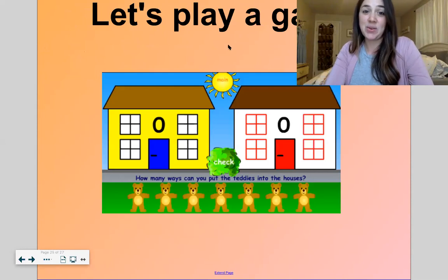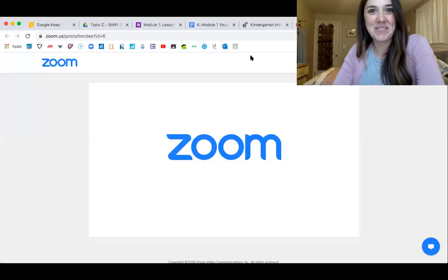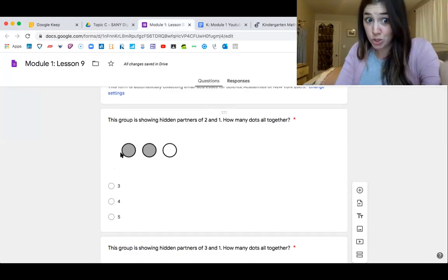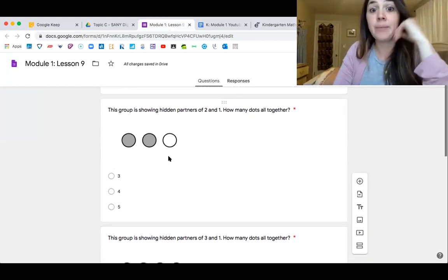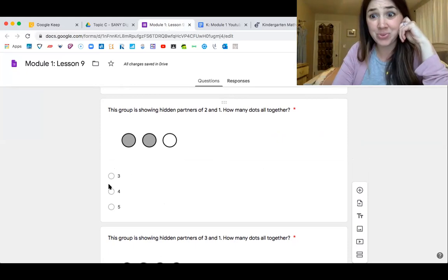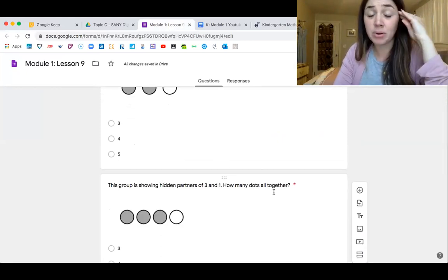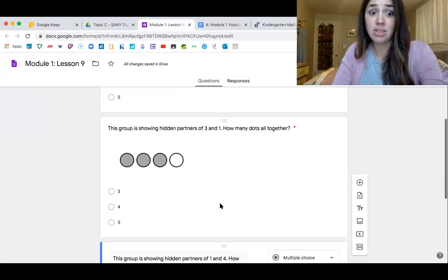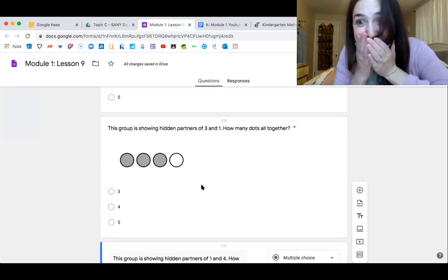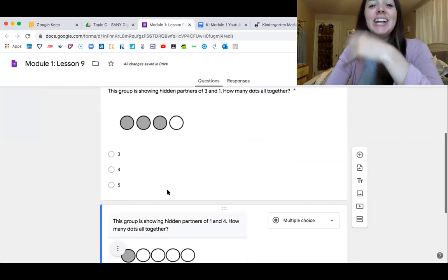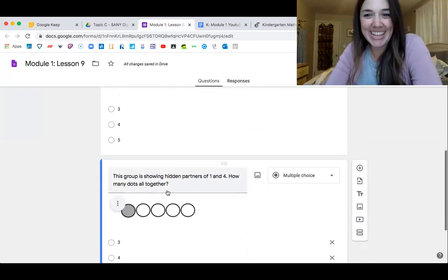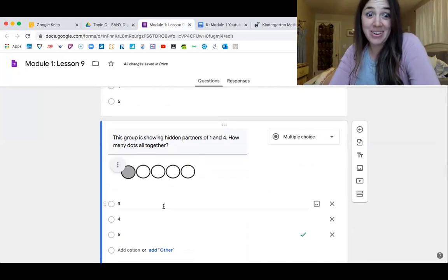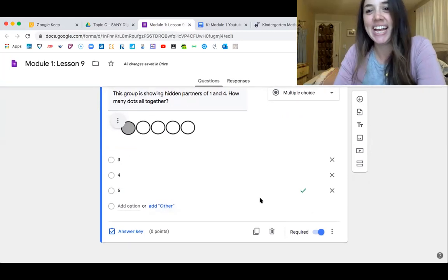Let me show you your exit ticket for the day. I think you'll do a great job. This group is showing hidden partners of two gray dots and one white dot — how many dots all together? This group is showing hidden partners of three gray dots and one white dot — how many dots all together? That's a freebie for you. Now this is showing hidden partners of one and four — how many dots all together? Not going to give that one away. And you'll choose how many.